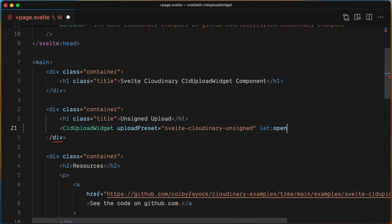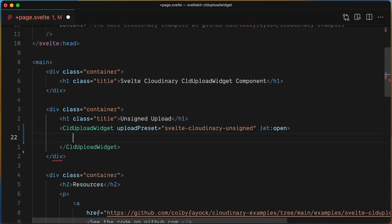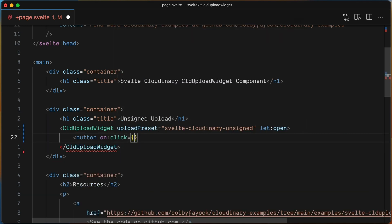Let's add the button here, and when clicked, it will trigger the Open function from the slot prop.